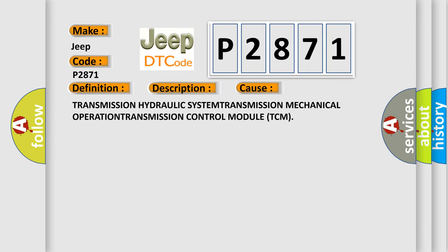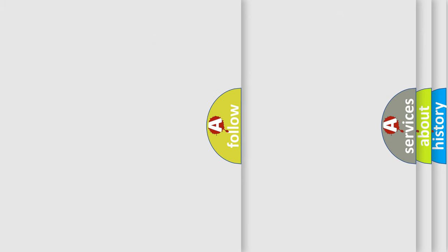Transmission Hydraulic System, Transmission Mechanical Operation, Transmission Control Module (TCM). The Airbag Reset website aims to provide information in 52 languages.